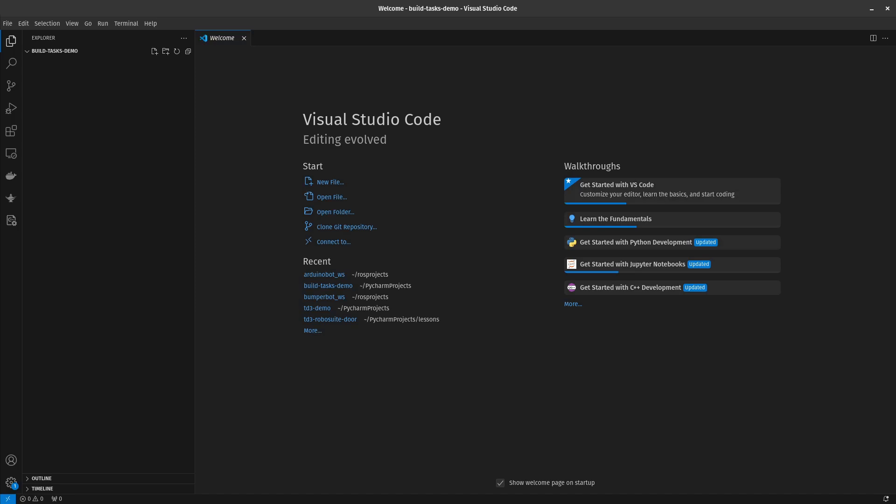Hello and welcome to the video. Today we're going to be talking about how to automate your workflow with custom build tasks in VS Code. We're gonna finish the video with a demo of how to use a custom build task with ROS2, the robot operating system.